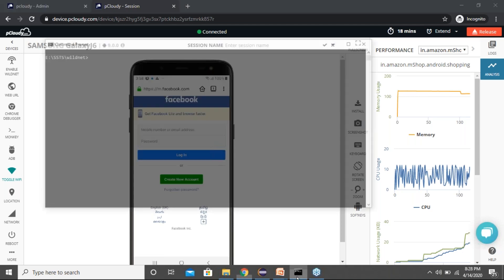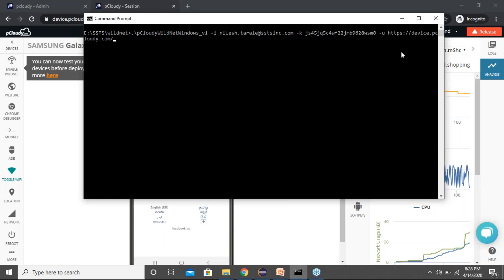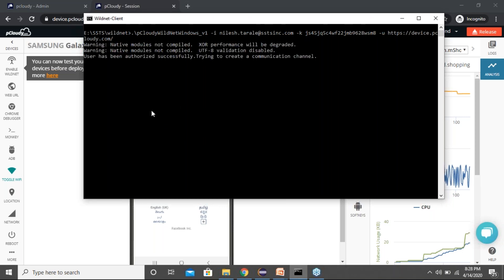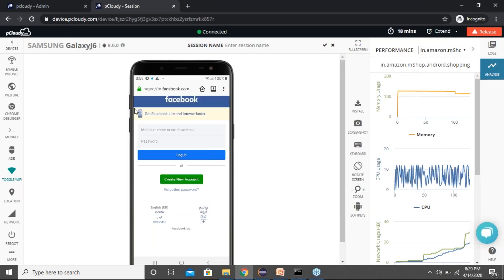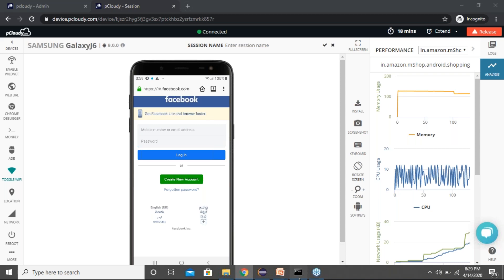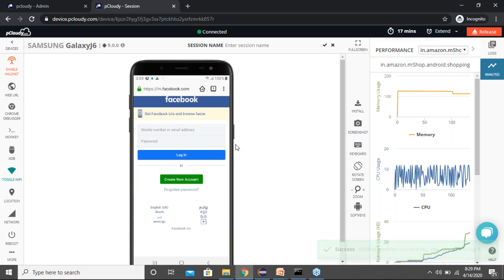I've already downloaded the JAR file and you just run it from your local drive. The documentation provides the command — you run it with your username, password, API key, and URL. We create a reverse channel — a communication channel between your desktop or laptop and pCloudy. Once you run the command, you'll see 'User has been authorized successfully, trying to create a communication channel.' Once you click 'Enable Wildnet,' you'll be able to access your local environment from this device.